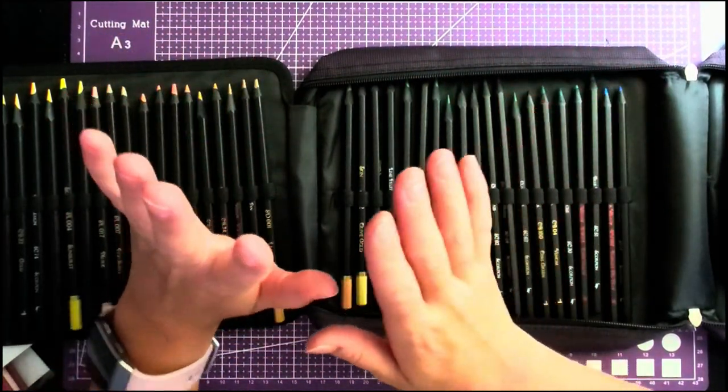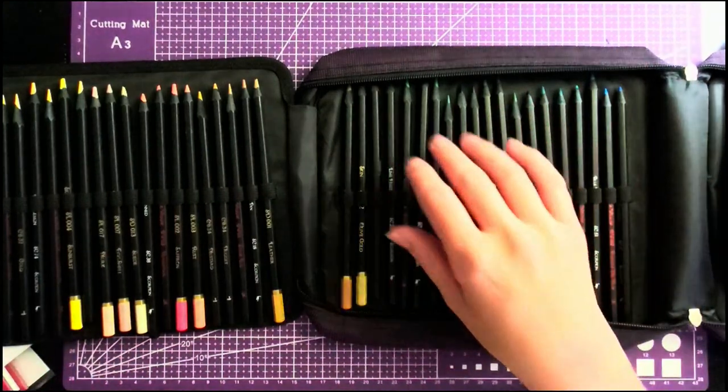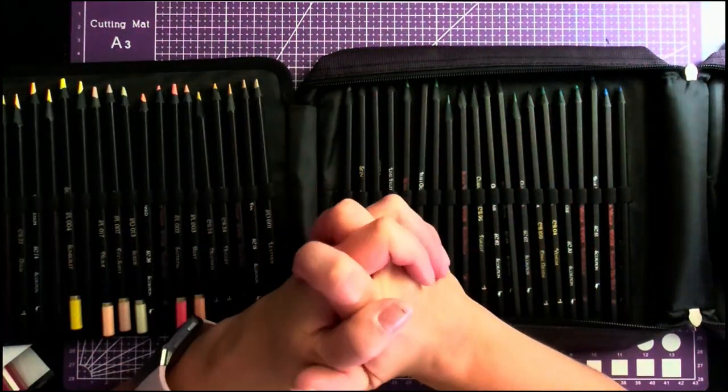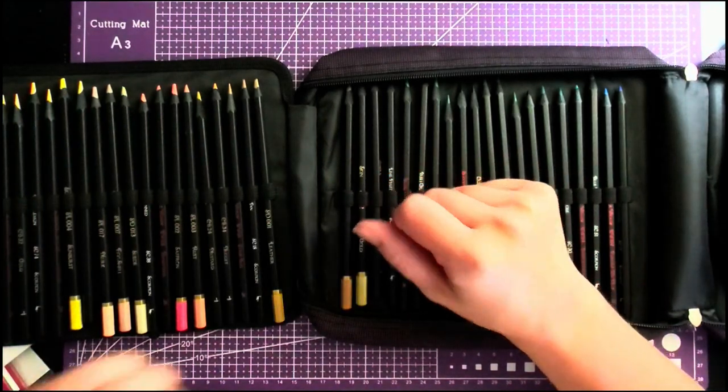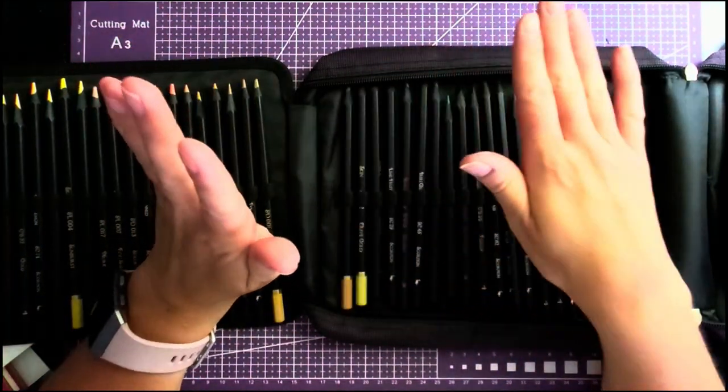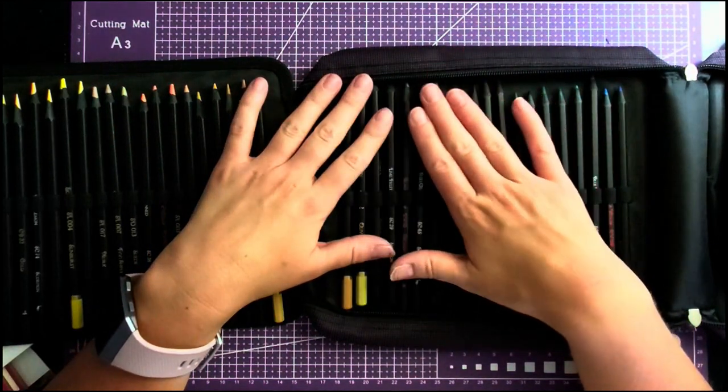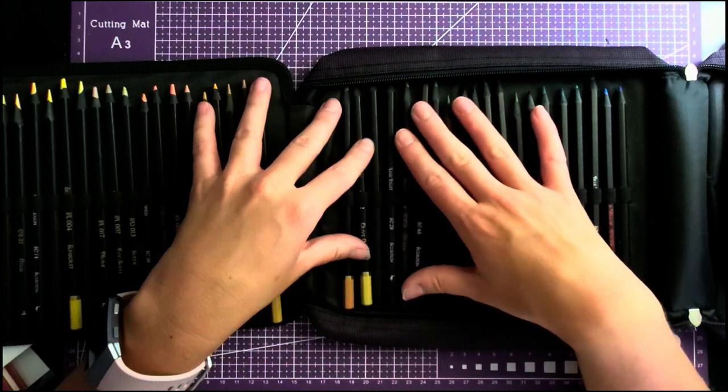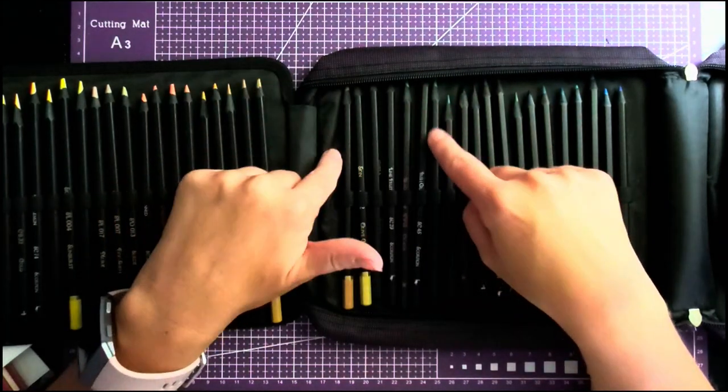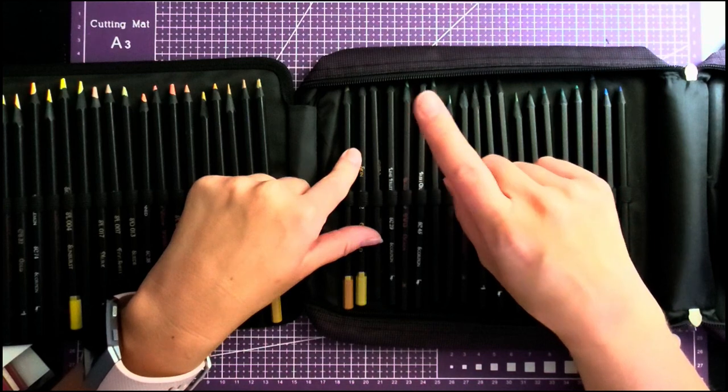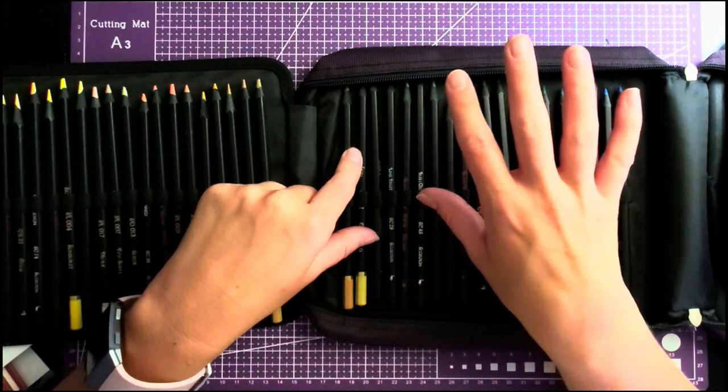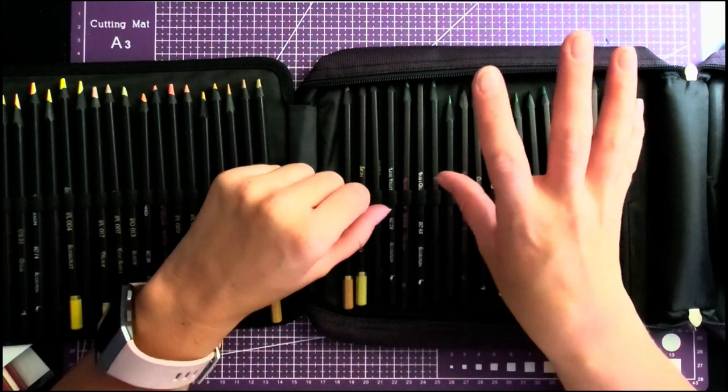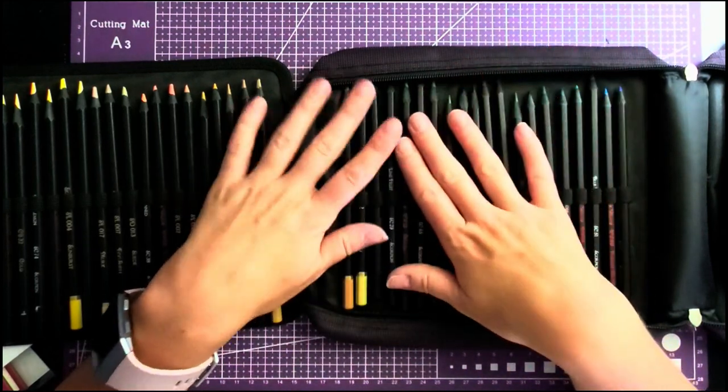Definitely if you want a budget pencil and you really don't want to do the Prismacolors yet, then I would recommend these over Castle Art because I just found these were so much more fun to work with. They're not as dusty, you don't get a ton of wax bloom. I really enjoyed them.